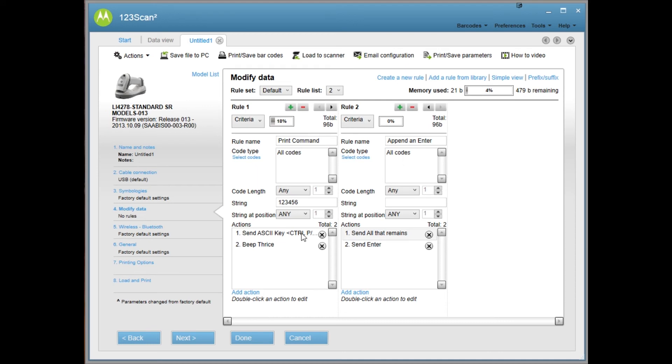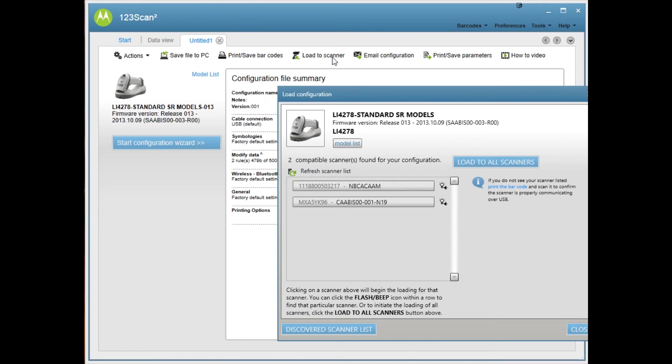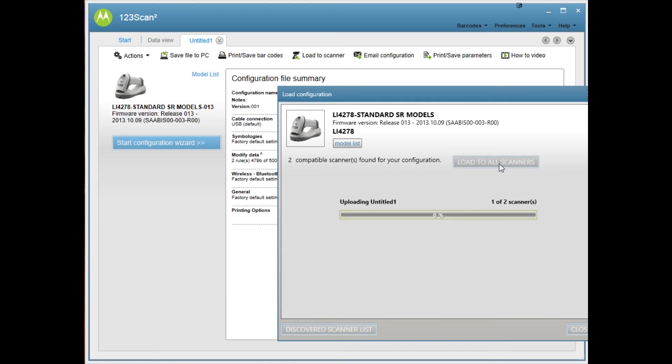From here, we click done. It kind of verifies your settings and then you hit load to scanner. I have a couple different scanners plugged in, but if you have a single scanner, it'll show your model there and then just hit load to all scanners and it'll load the information to the scanner.